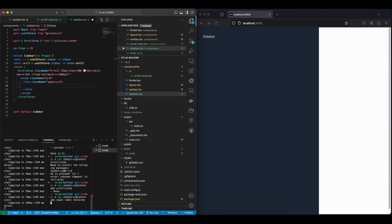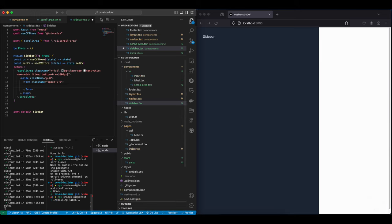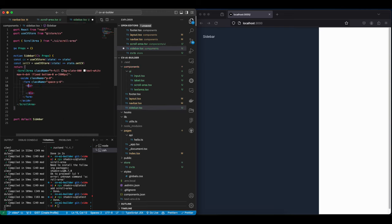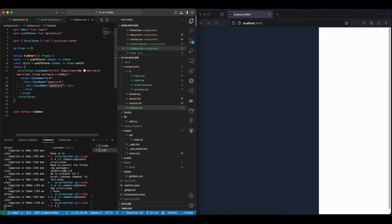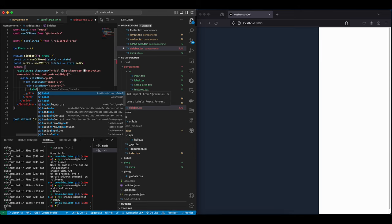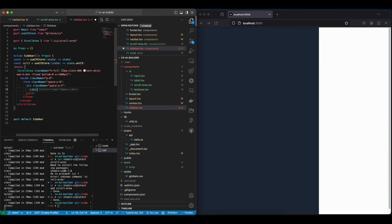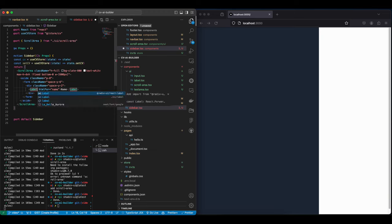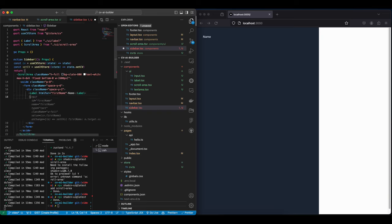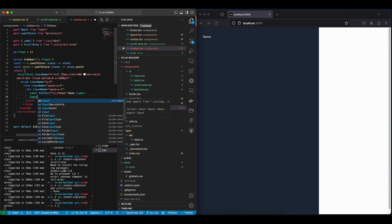Because we are using form elements, we will need to install the input and the label and the textarea. Now that they're installed, we can just create a div and give it a space-y of 2. And let's add a label, and this will be for the first name, and then let's add an input.